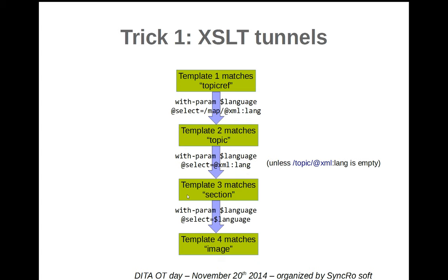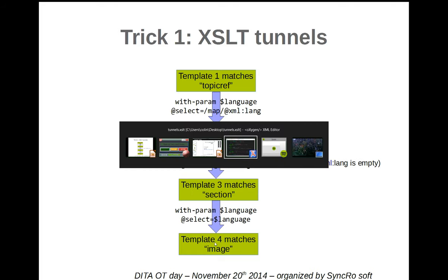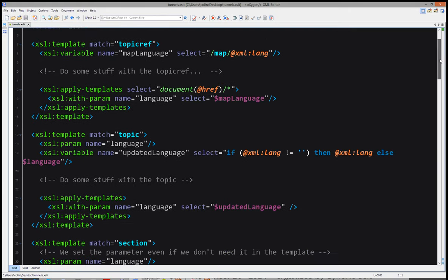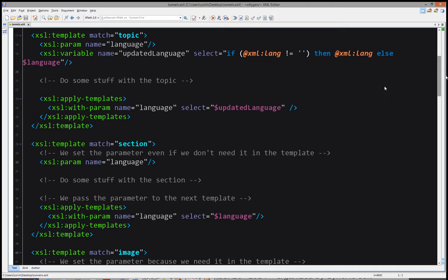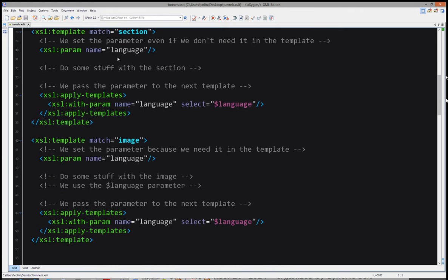Between each template, we would need to declare the parameter language and pass it to the next template all the time. For example, for section, it would be quite redundant and unnecessarily verbose, because section doesn't need the language parameter for its processing. But in this case, you would need to declare it and pass it so that the image has access to it. In code, the topicRef template would declare a map language variable with the value of the language for the map, and use that variable to pass the language parameter to the next template.